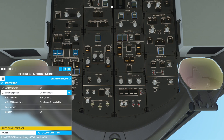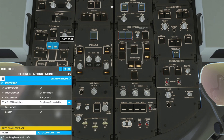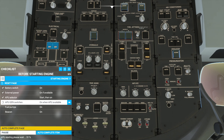Let's just go through the checklist. We will turn on our external power and we will start our APU. The APU is a jet engine at the back of our plane, and at the moment it is starting up. We will press the buttons after it has started up. At the bottom of the checklist, there is 'APU starting please wait' and a percentage behind that. We will have to wait for this to reach 100%, and then we can turn on the APU generator switches. Now we have reached 100%, we can turn them on.